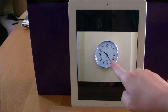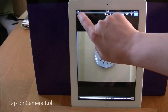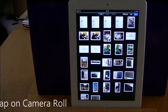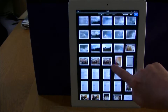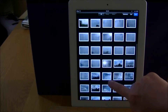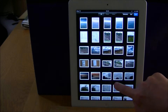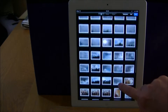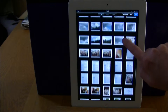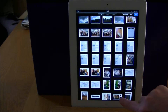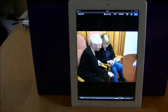Now I don't want to edit that one, so I need to tap at the top there to go back into camera roll and I'm going to pick one of the photographs in the camera roll. So I'm going to just move up and down and select a picture there.